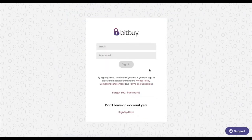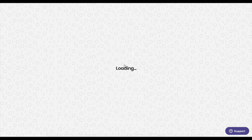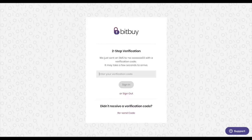Now it's time to log back in and set up your two-factor authentication. You're going to enter your cell phone number, and we're going to send you a text message with a verification code. Enter that verification code on the next screen, and your phone will be set up for two-factor authentication.